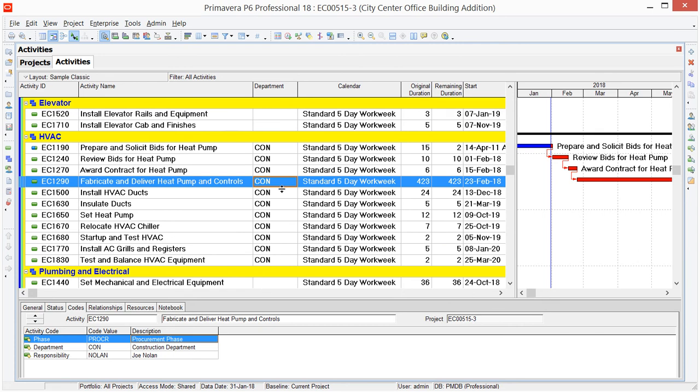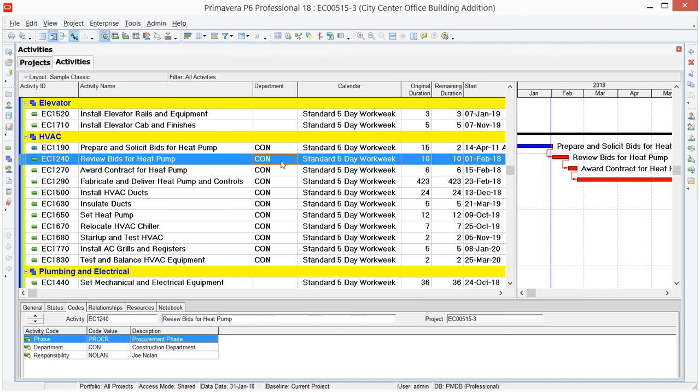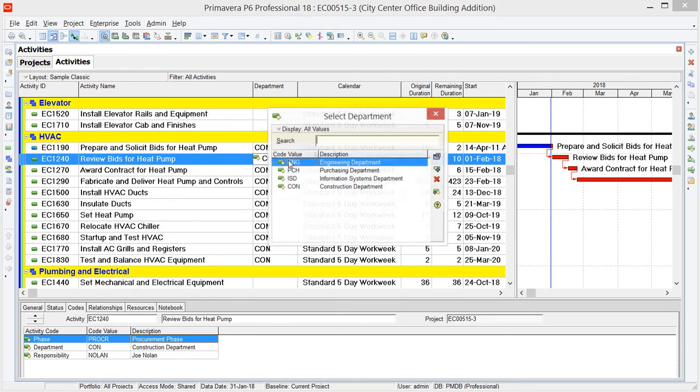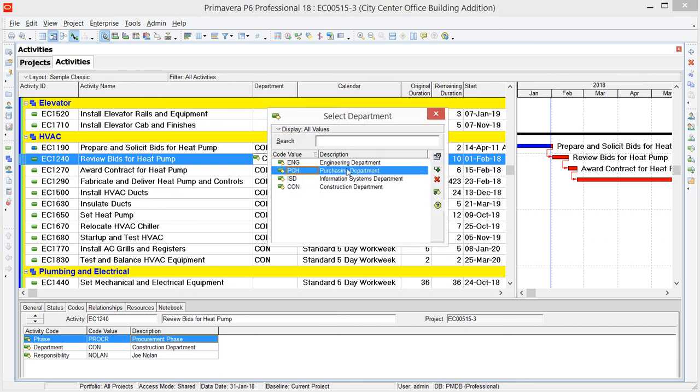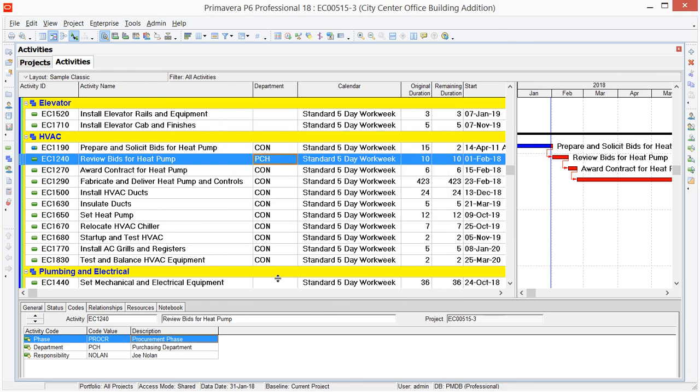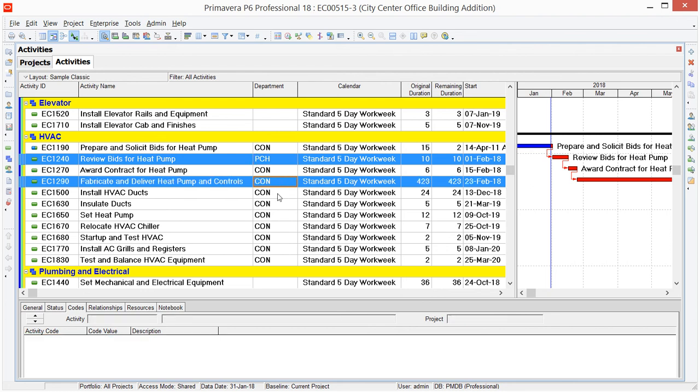Now you can use this Fill Down option for non-consecutive activities too, and to change assignments. Let's say for example, this second activity, I want that to be the Purchasing Department. So I'll change the value for at least one of the activities. Change that to Purchasing, and now I'm going to select multiple activities, only not in sequential order. I'm going to use the Control key and hold that down, and then select these activities.